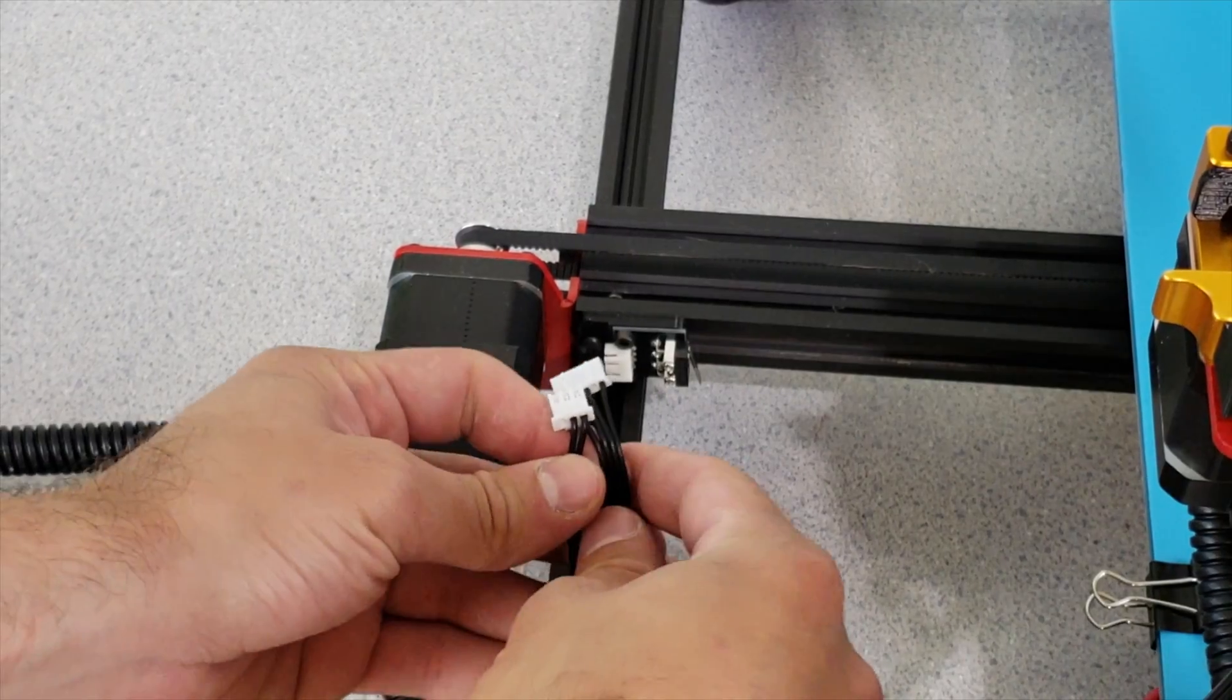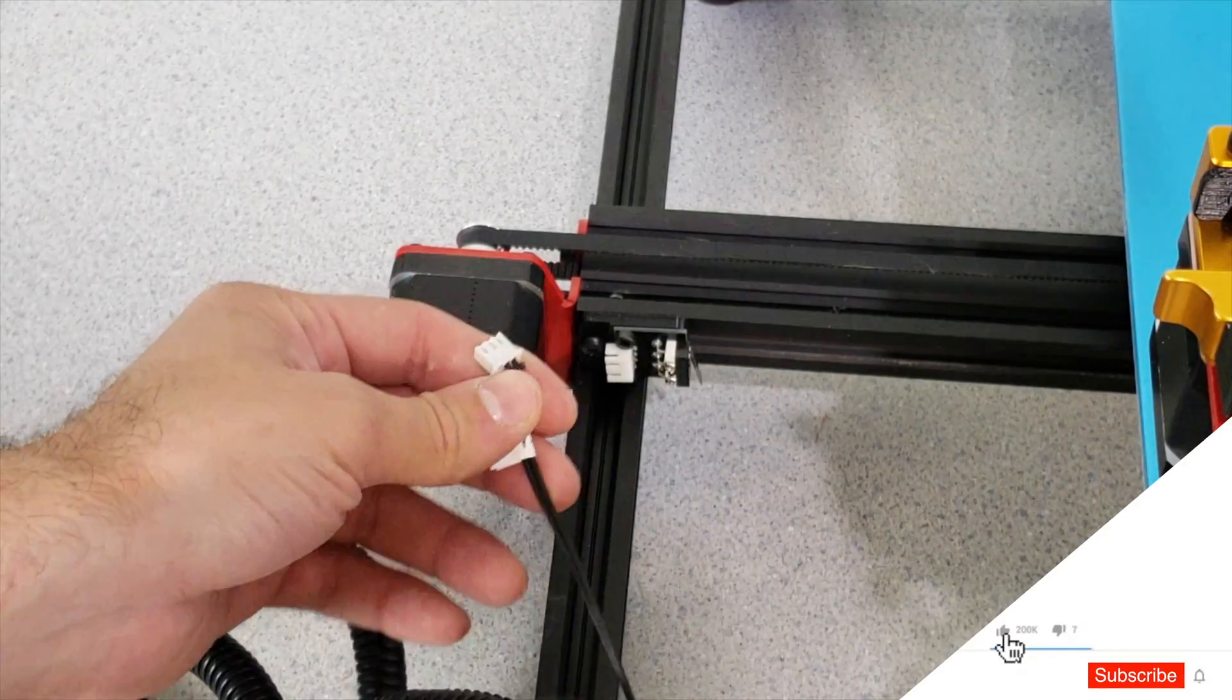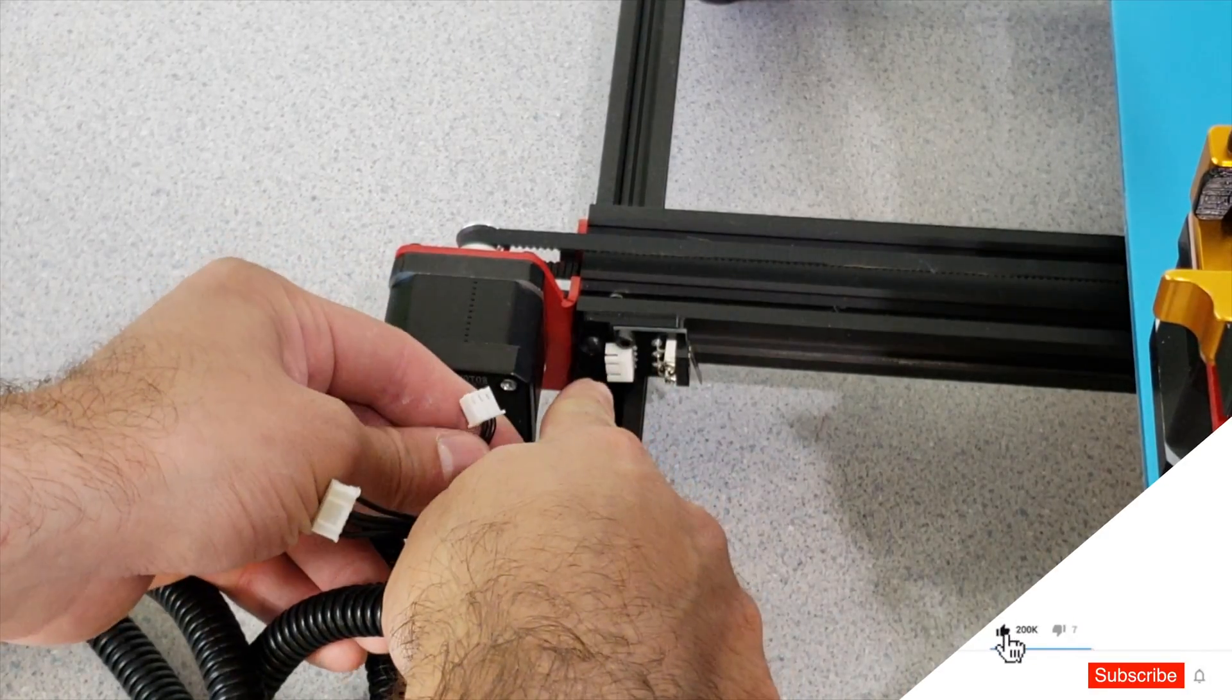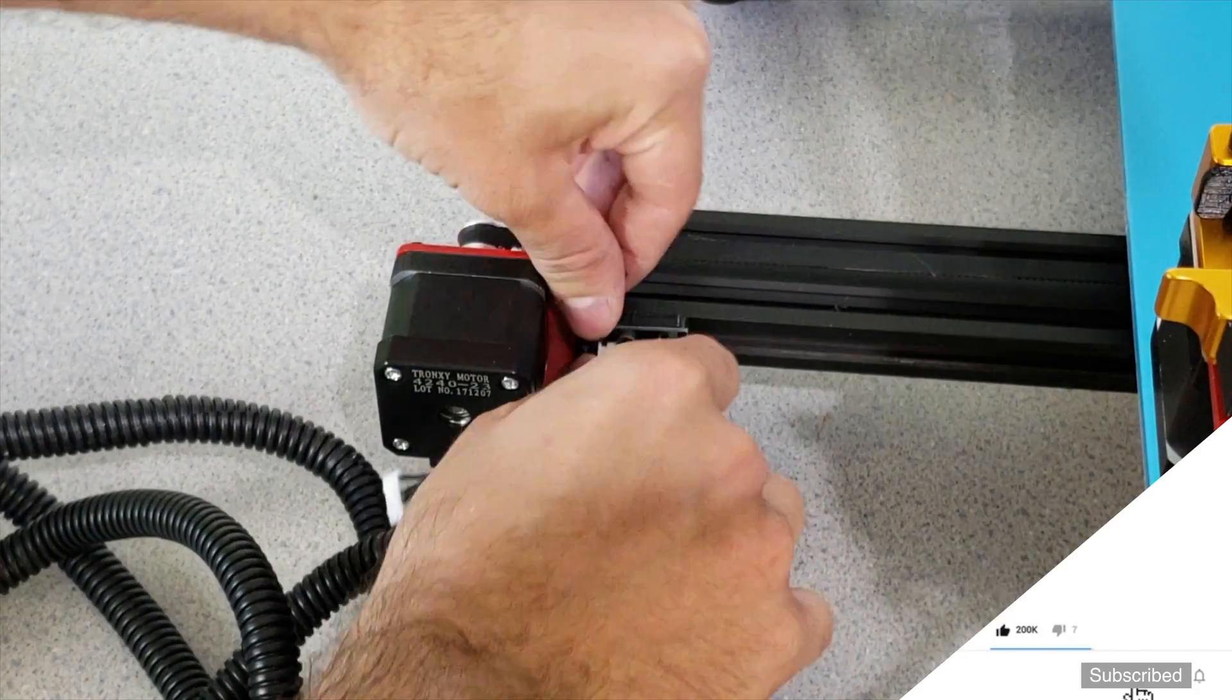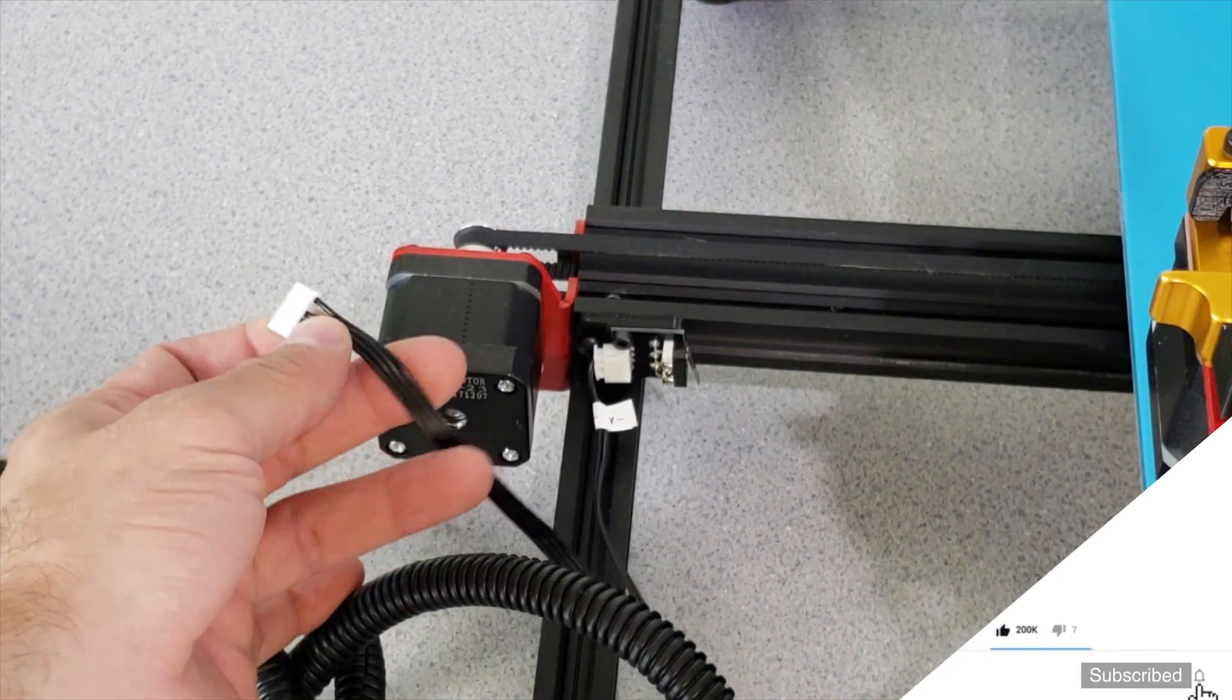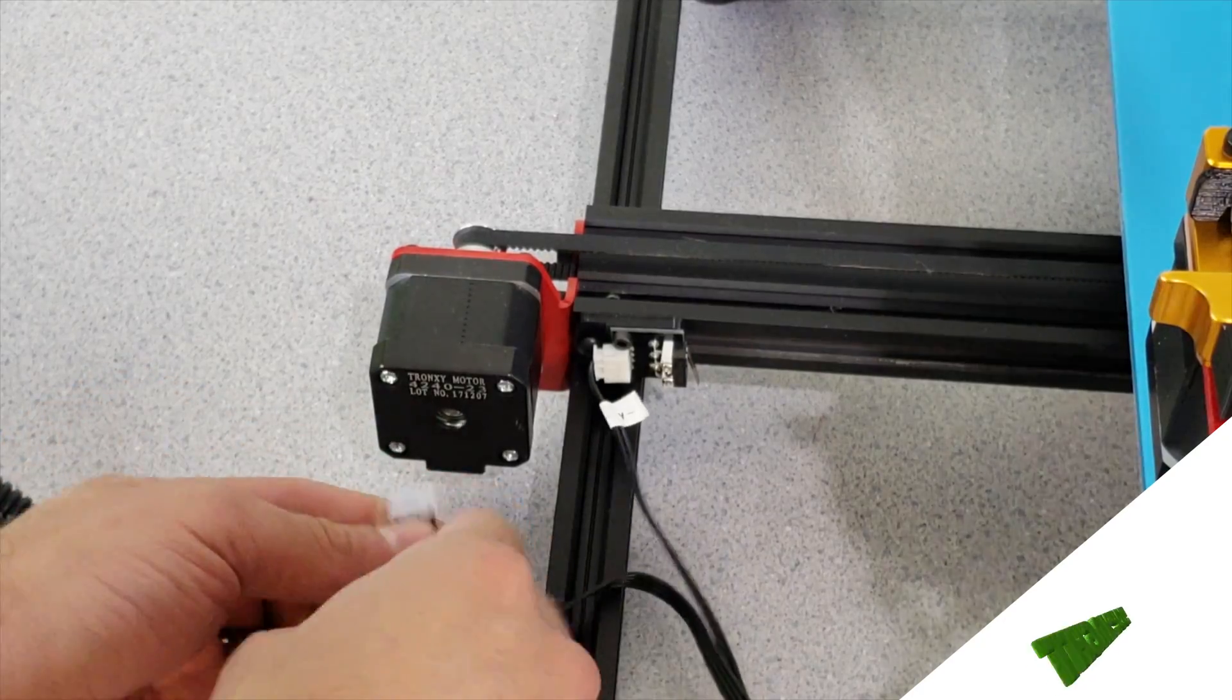Right now we are going to connect two last bits: Y axis limit switch and Y axis motor. So Y axis limit switch will connect right in here like this. Done. Very simple. And I am going to connect the Y axis motor from this bottom section.